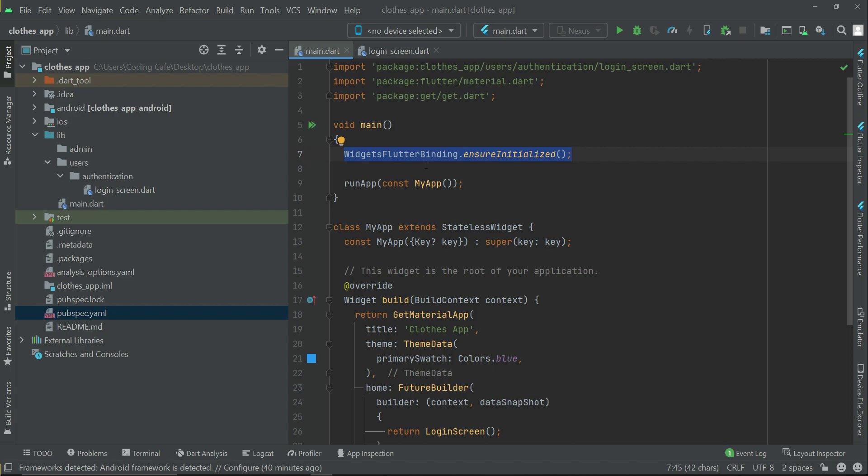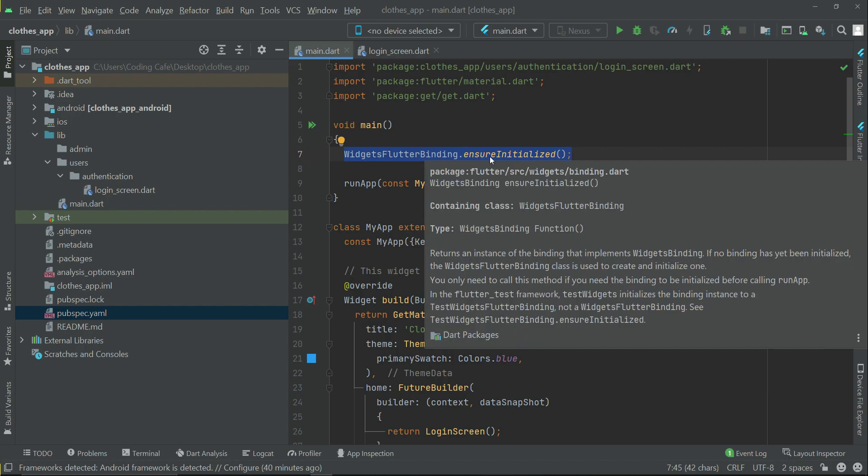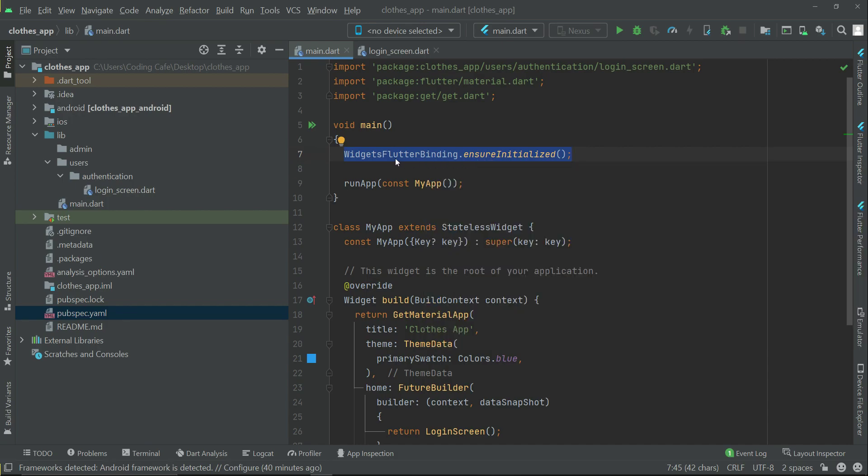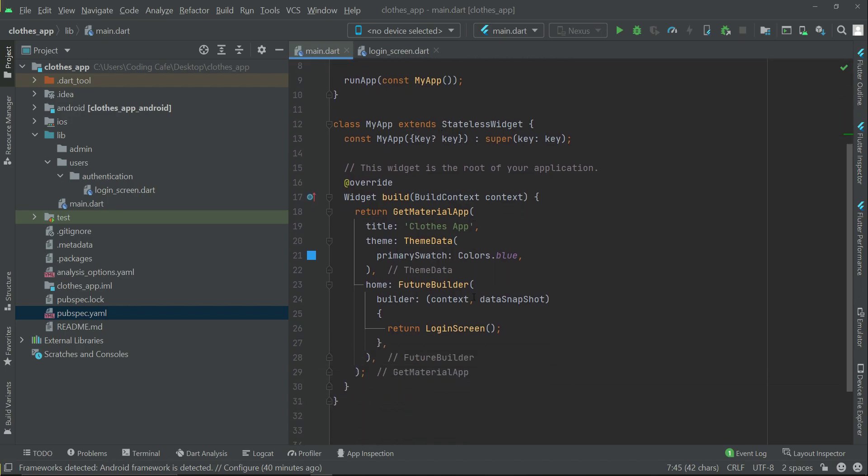It is important to ensure initialized for the WidgetsFlutterBinding. Otherwise, if you do not write this line of code, whenever we start the app sometimes we get an empty white screen. So to avoid that empty white screen, we initialize the WidgetsFlutterBinding here inside the main.